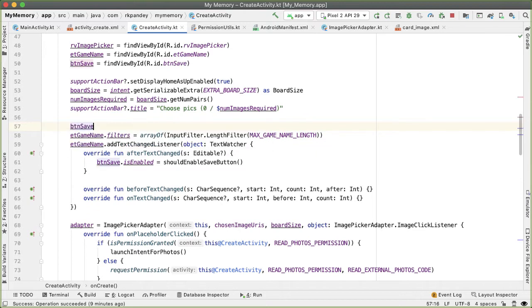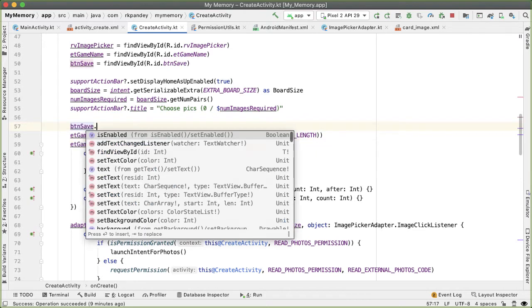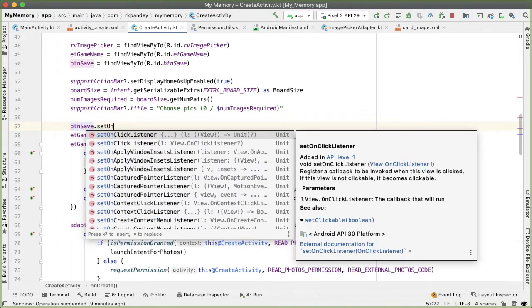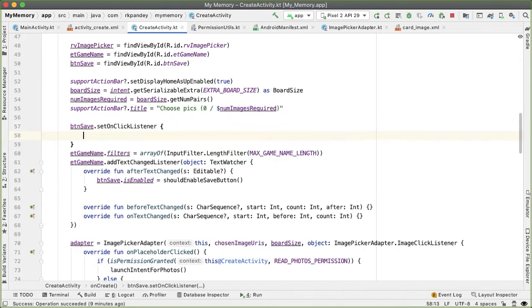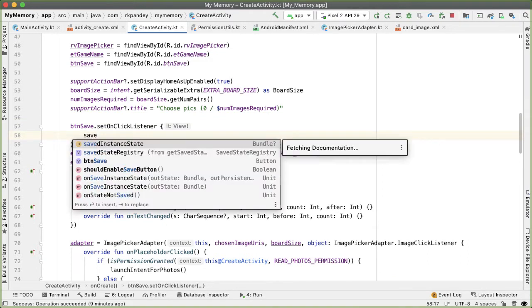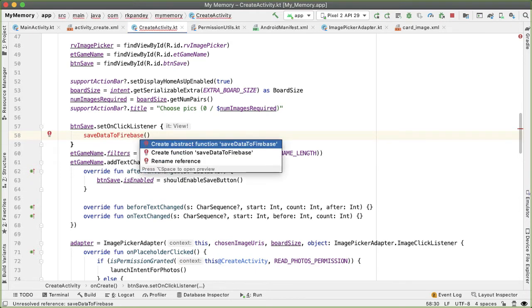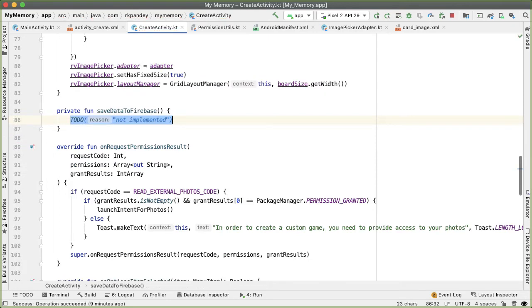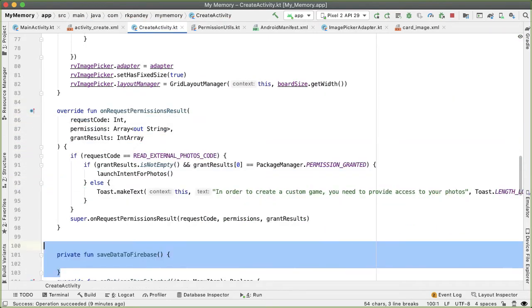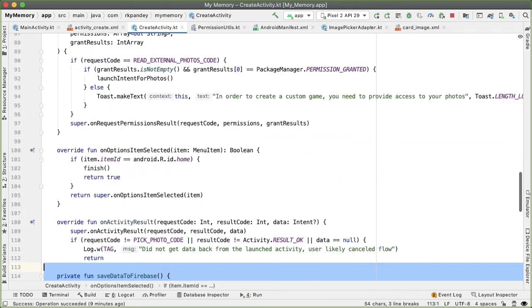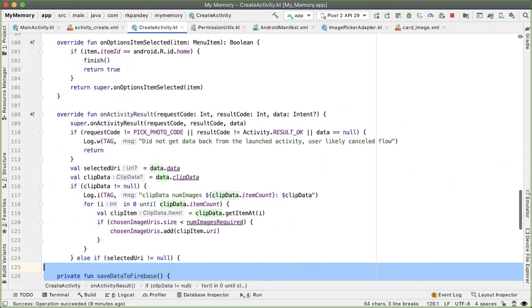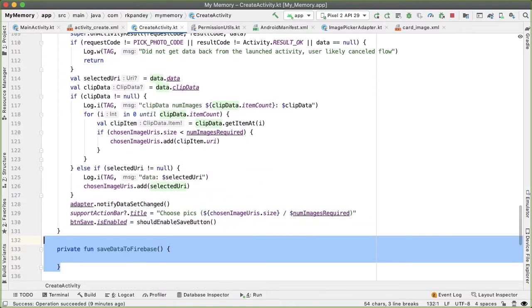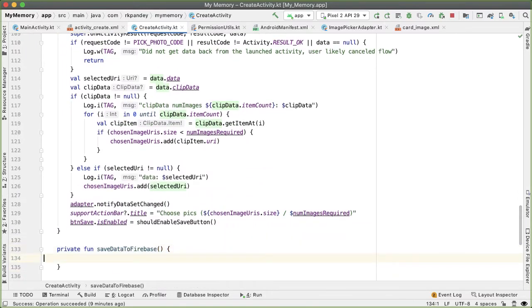The code that will execute when the button is clicked is going to be a method that we're going to define in a little bit called saveDataToFirebase. This method is responsible for taking all the images and the associated game name and saving that to Firebase. So let's have Android Studio create this function, and I want to move this private function down below any of the other override functions that we have.